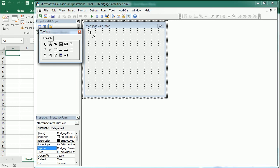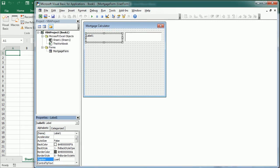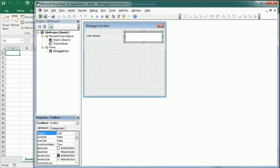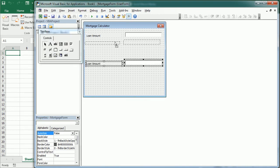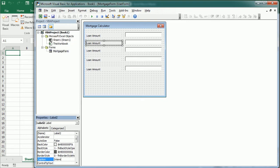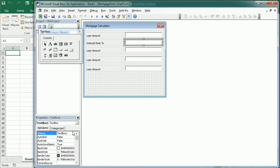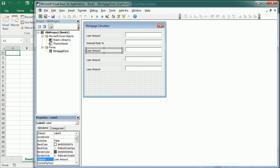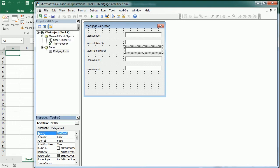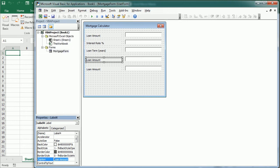Now let's add several labels and text boxes for each of the fields. This will be the loan amount, the interest rate percentage, the loan term in years, and the payments per year.